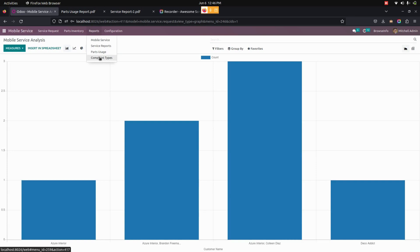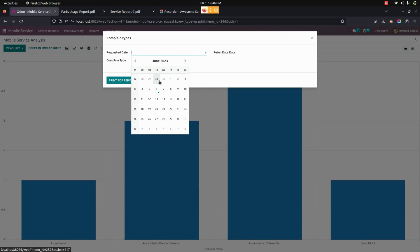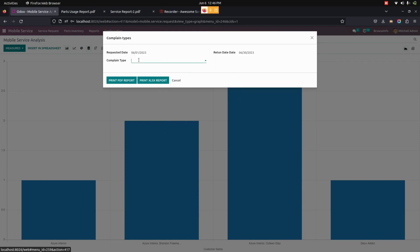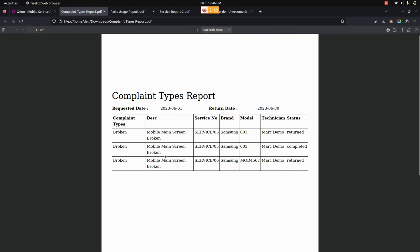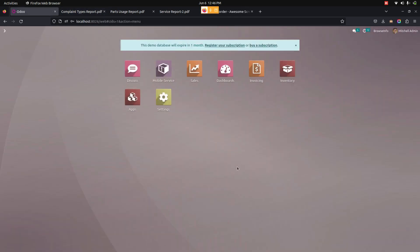The user can also see complaint type reports, where we need to give a requested date and return date, and also select complaints that we have already created. Printing the report for complaint types, we can see the complaint, service name, brand, model, technician, and status. In this way, we can make use of this module to help users manage the daily activities of the mobile shop. If you have any queries regarding this video, you can ask in the comment box — we will definitely solve your queries. If you find this video helpful, please like and subscribe to our YouTube channel for more Odoo-related updates. Thank you for watching.